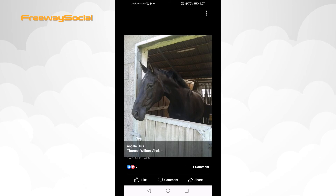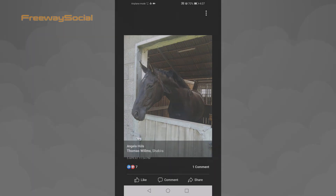Done! I hope that this guide was helpful and you were able to save and download photos from Facebook using your smartphone. Don't forget to like this video and visit us at FreewaySocial.com.